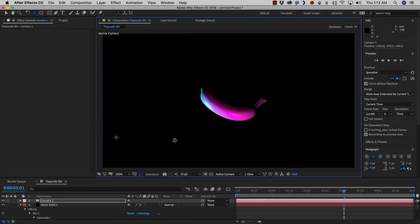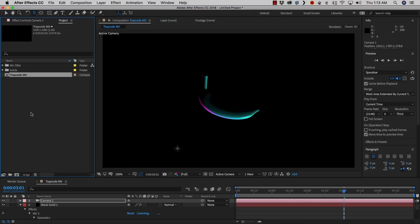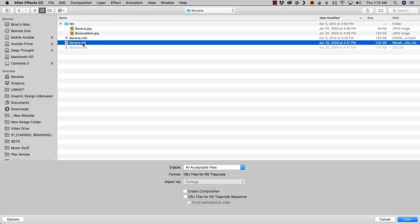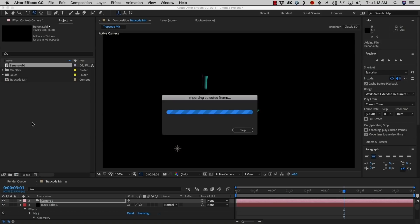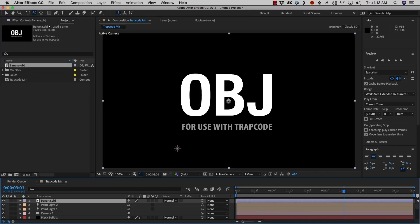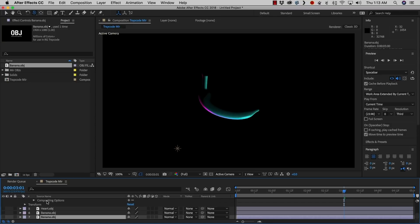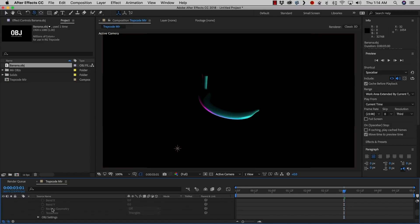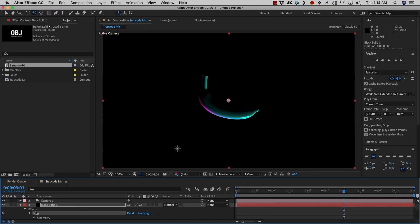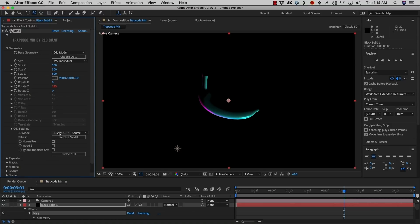We can click OK and it loads up, and you can see that we've put our very moody looking banana into the scene. The other way to bring objects in is to use the normal After Effects project. If we double-click and go to banana, we can see it's there. Double-clicking the banana imports it as an OBJ. We can drag that into our scene, hide it, send it to the bottom, and then go back to Mirror settings and select the banana from the OBJ settings pulldown menu.